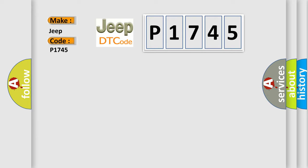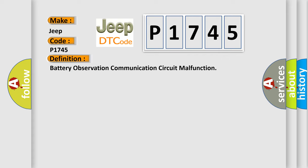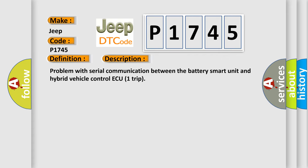The basic definition is battery observation communication circuit malfunction. And now this is a short description of this DTC code: Problem with serial communication between the battery smart unit and hybrid vehicle control ECU.